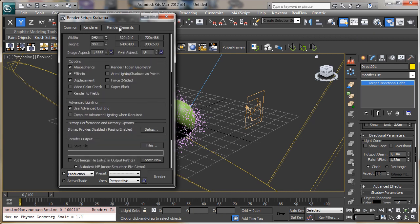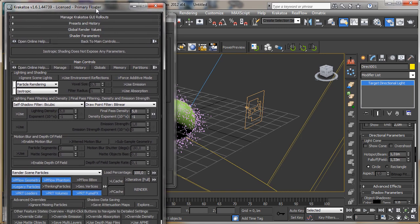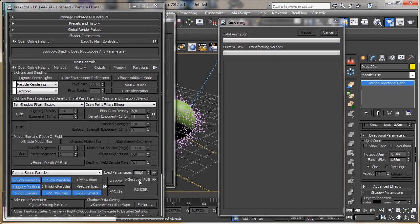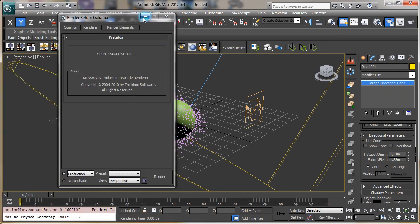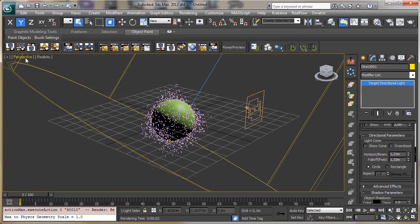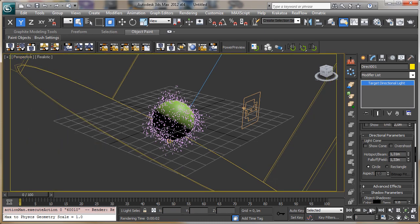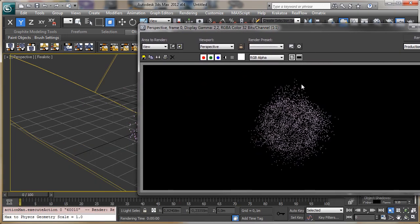Let's go inside the Krakatoa user interface where we can set up a rendering. Let's see a frame — that's what we have. Let's change the resolution to 900 by 400, set the show/save frame, and render again. You can see that we don't have so many particles.